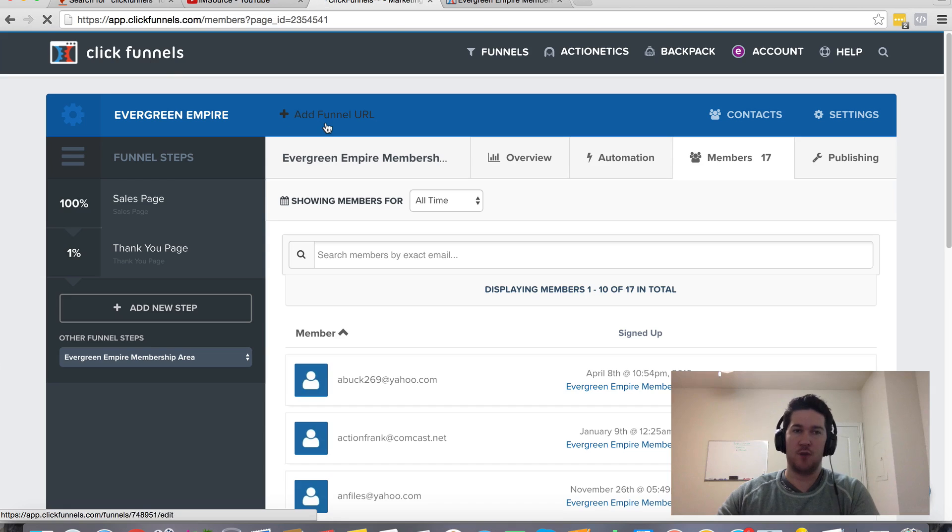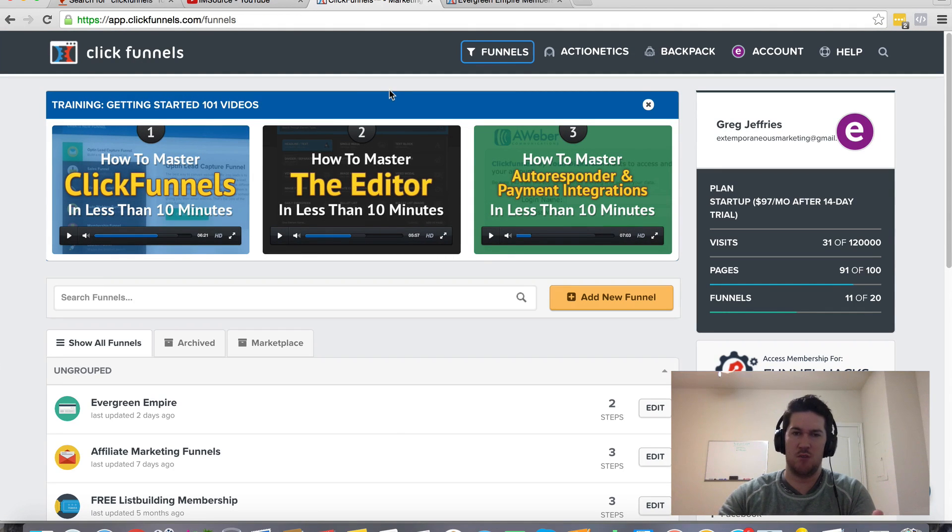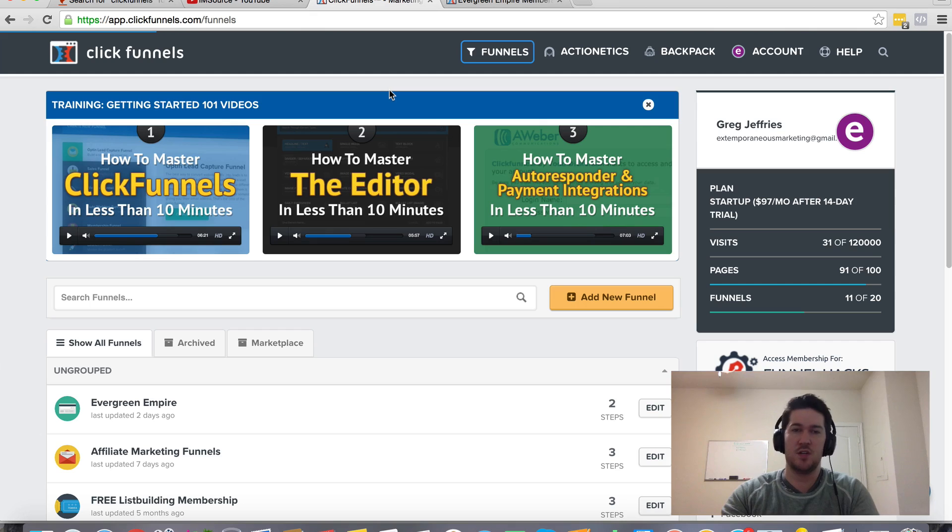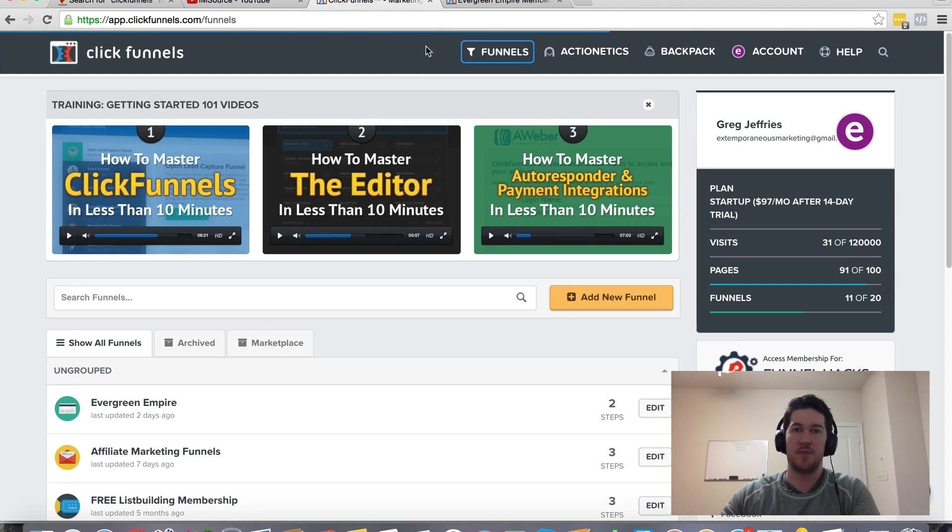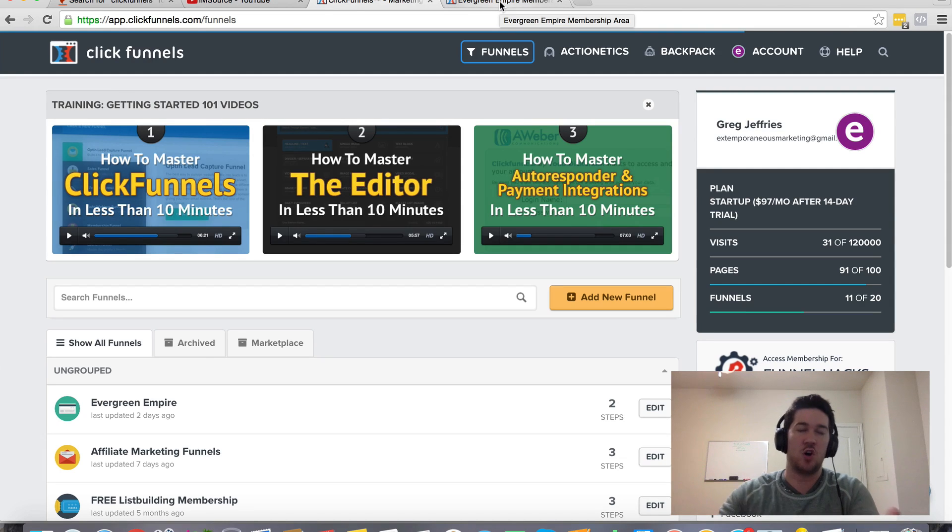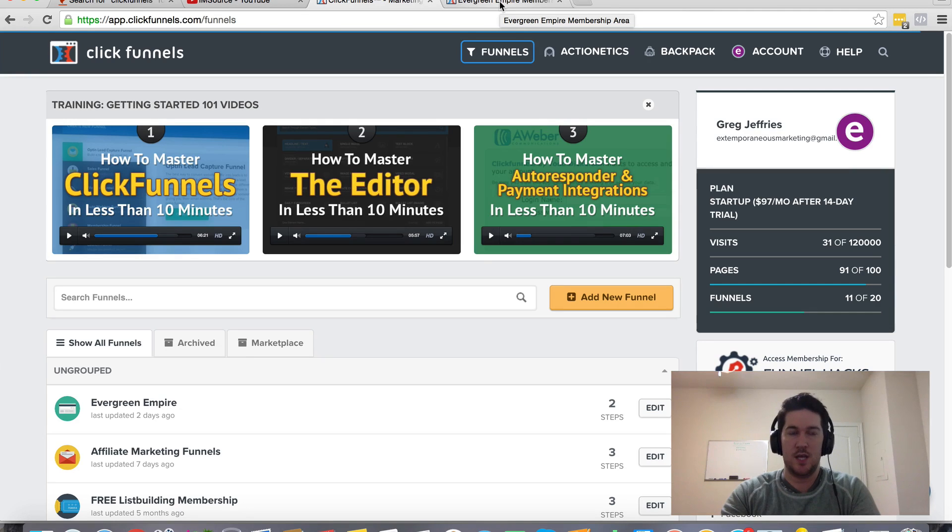So hopefully that answers your question in regards to contacts and deleting contacts within your ClickFunnels account. And if you aren't already a ClickFunnels member, there should be a link somewhere around this page or this video where you can sign up for your 14 day free trial.